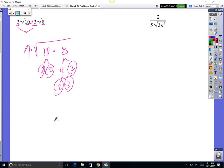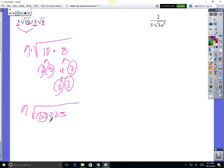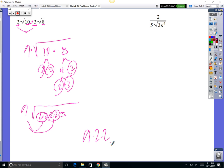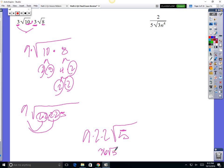So on the outside you've got 9, and on the inside you've got 2, 2, 2, 2, 5 — all times together. That's a square, and that's another square, so 2 comes out and 2 comes out. On the outside you have 9 times 2 times 2. And on the inside, 5 is the only thing left over. 9 times 2 is 18, times 2 is 36. Your answer should be 36 square root of 5.